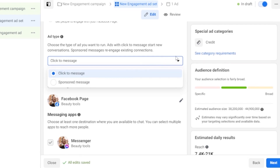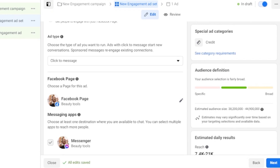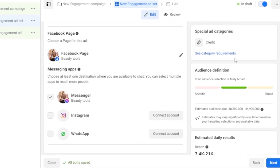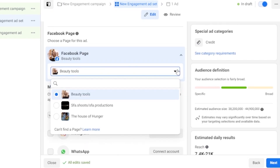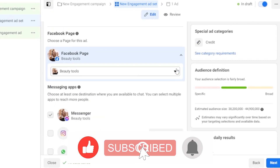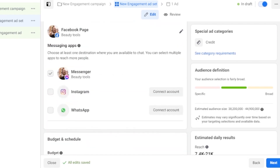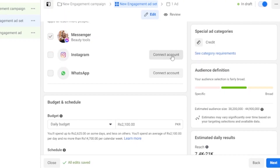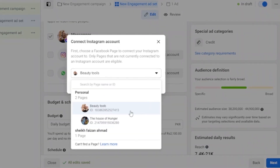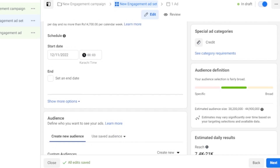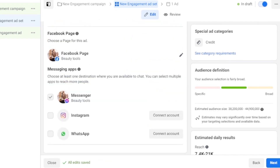You can also choose a Sponsored Message if preferred. Next, your connected Facebook page is shown — you can add or remove pages as needed. Crucially, click on Instagram and connect your Instagram account here. This is the key step: connecting your Instagram account ensures your ad will run on Instagram specifically.